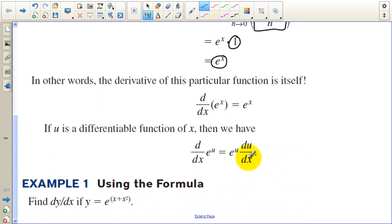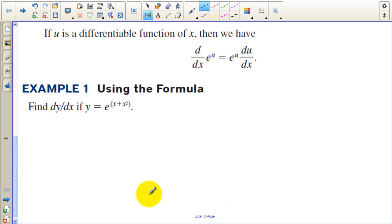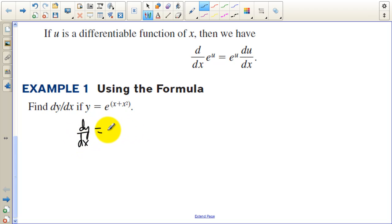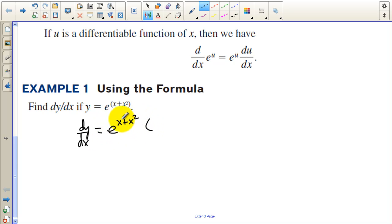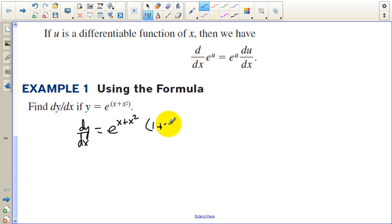Remember the chain rule. For example, dy/dx of e to the quantity x plus x squared equals e to the x plus x squared — it's its own derivative — but then times the derivative of the inside function x plus x squared, which is 1 plus 2x. So that is the answer.